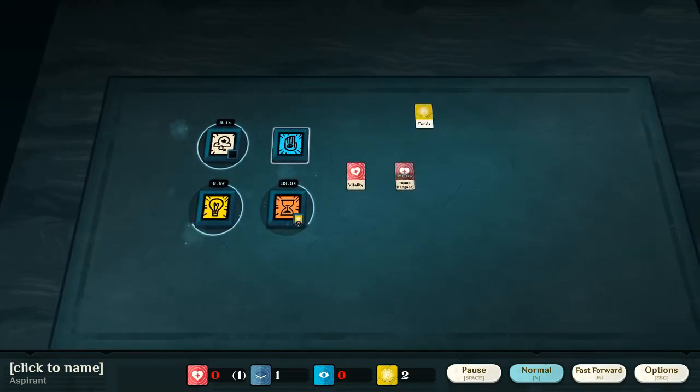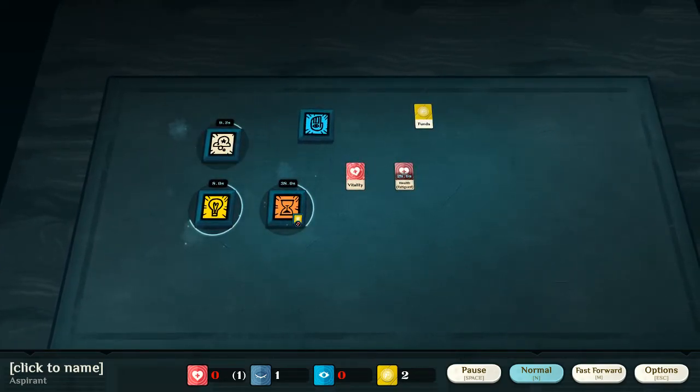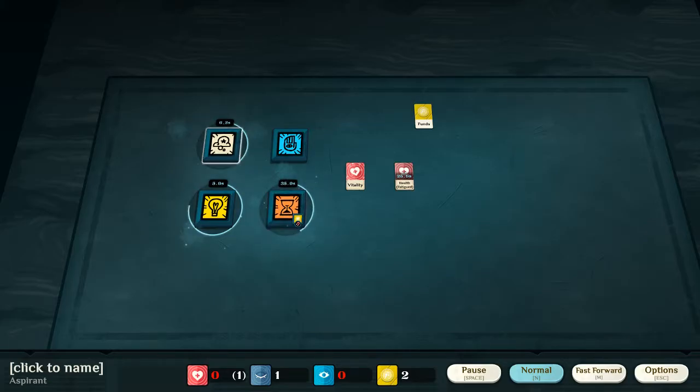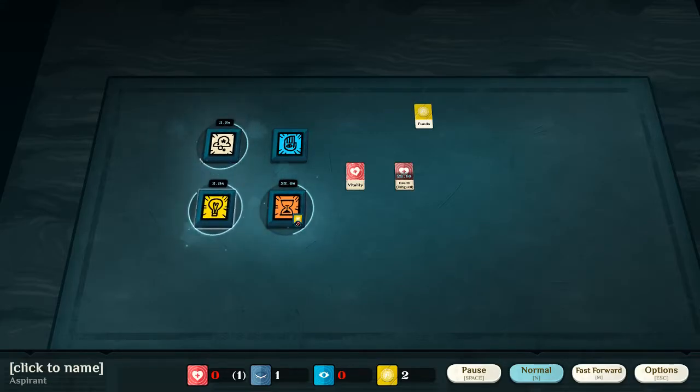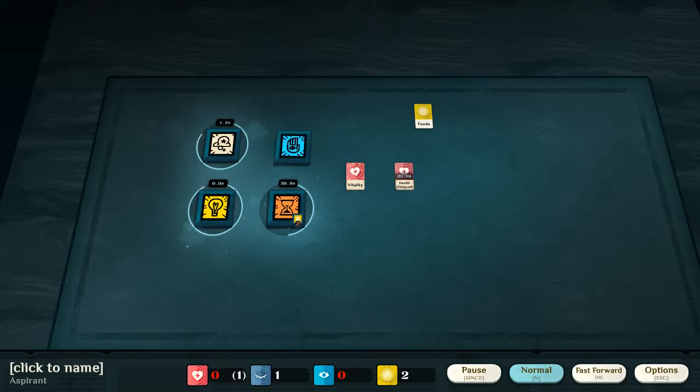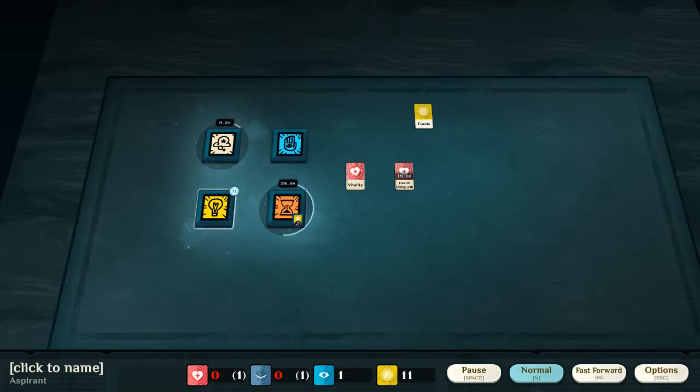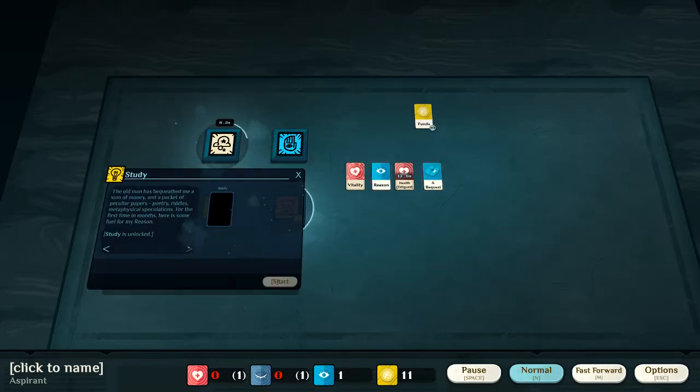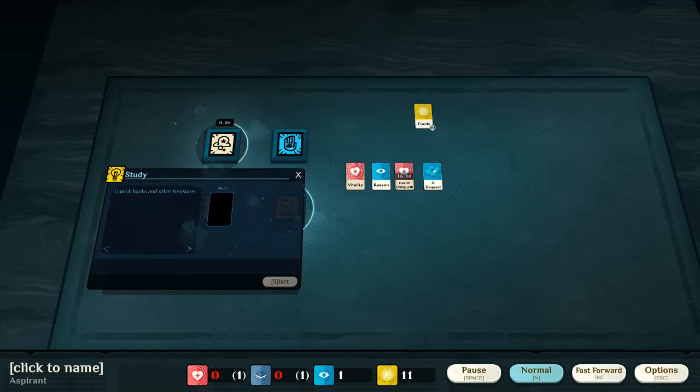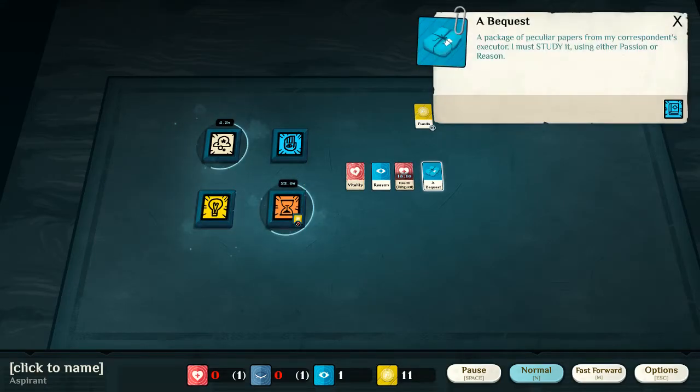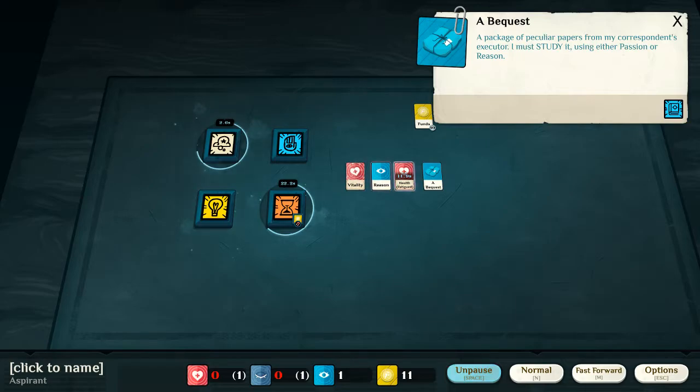So, we've currently got work, the passage of time, dreaming, and study. Now, work of course is used to work, time passing is just an unfortunate... Oh my, a bequest! I shall pause this.